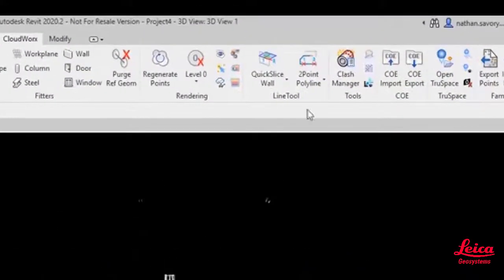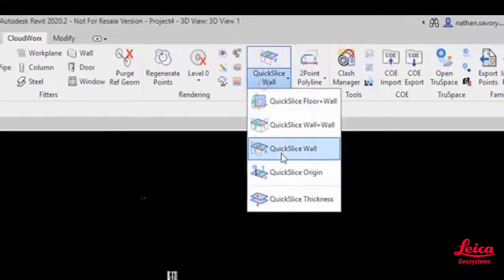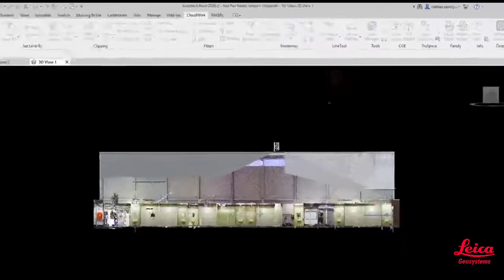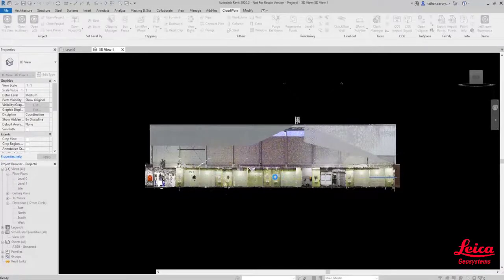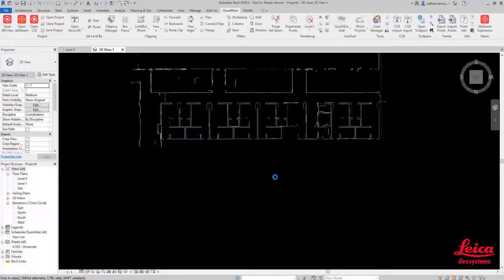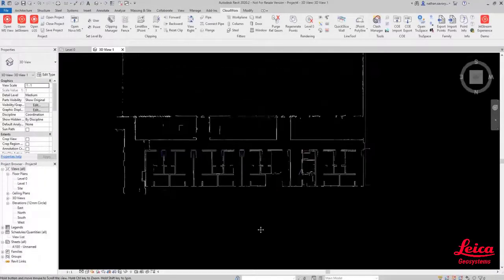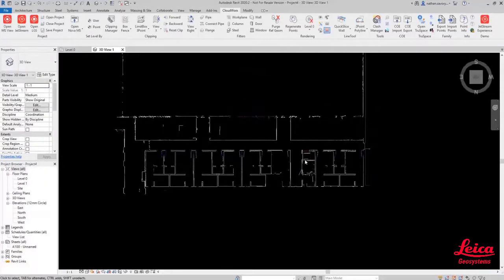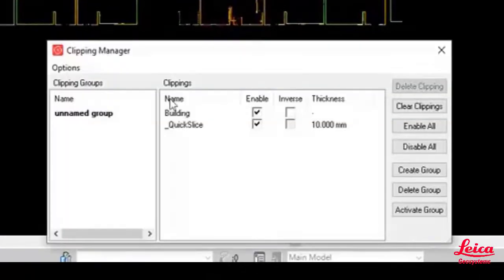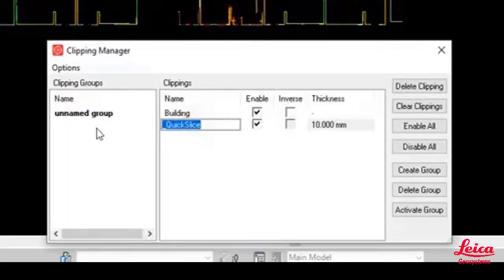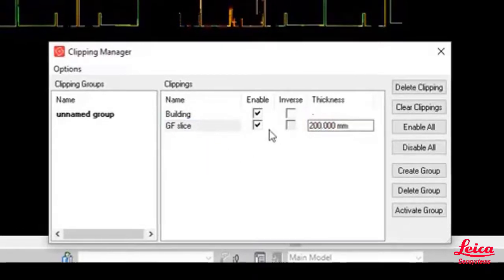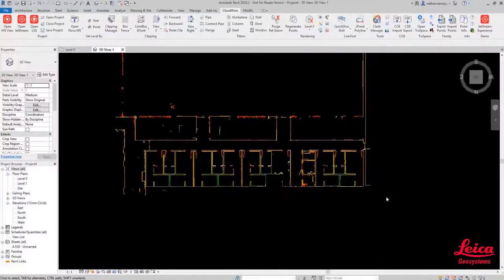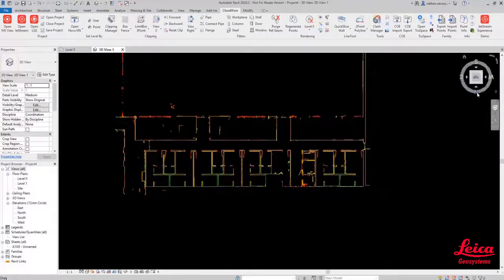The next stage in this process is we're going to use the quick slice wall function to define a slice which will allow us to very quickly develop a floor plan. Jumping back into that Clipping Manager, we're able to change the name of the slice and also the thickness, and we can come back at a later stage to enable and disable that.